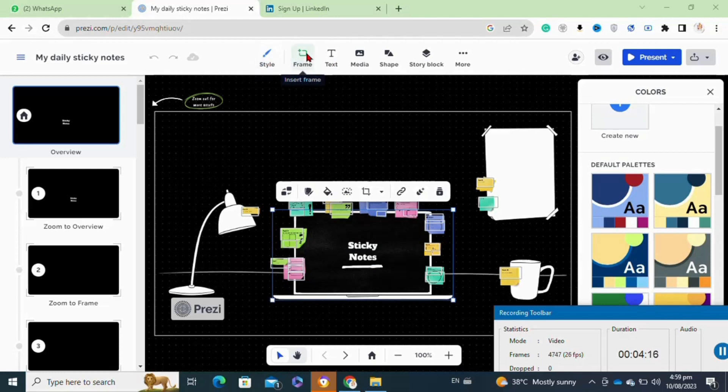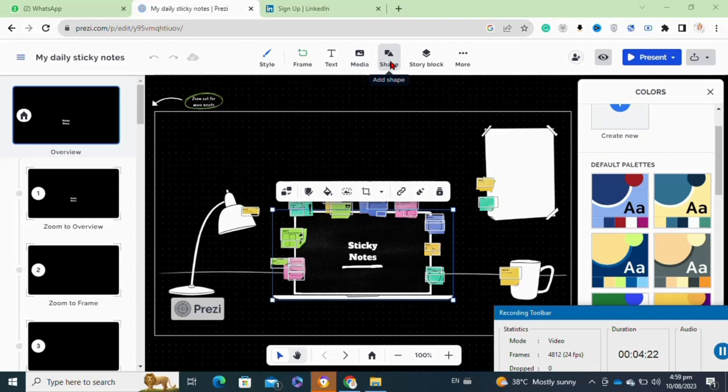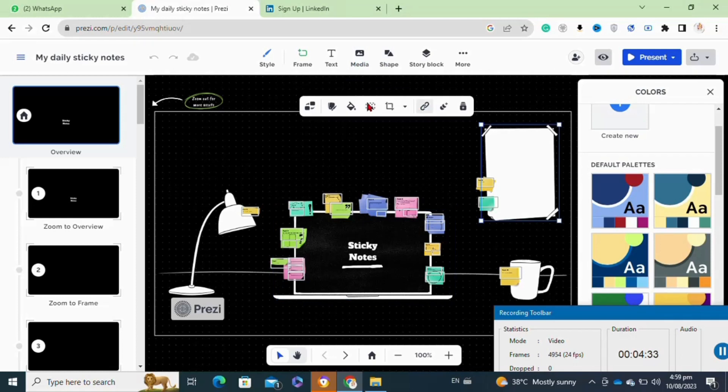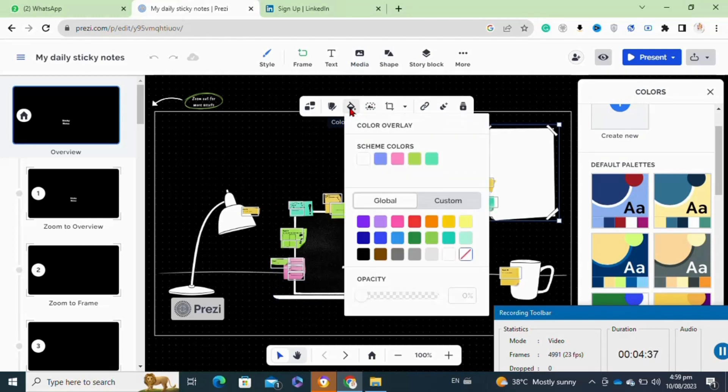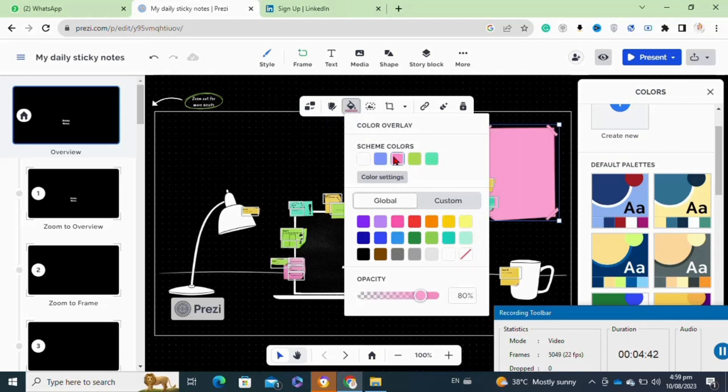You can even change the colors of each section by clicking on it, then click on the colors option. After that, from the color palette, you have to select any color that you want to add.